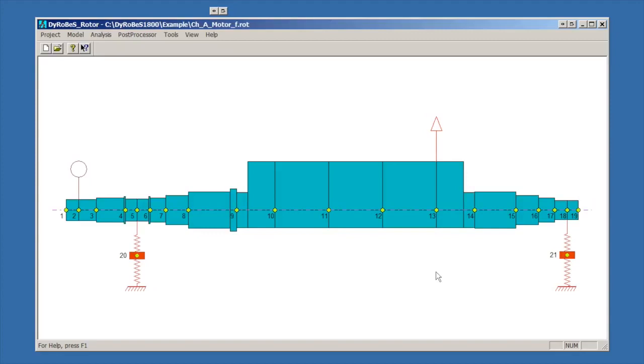So that's a quick look at how to run unbalanced response, how to set it up, and hopefully that was helpful. Thanks for watching.